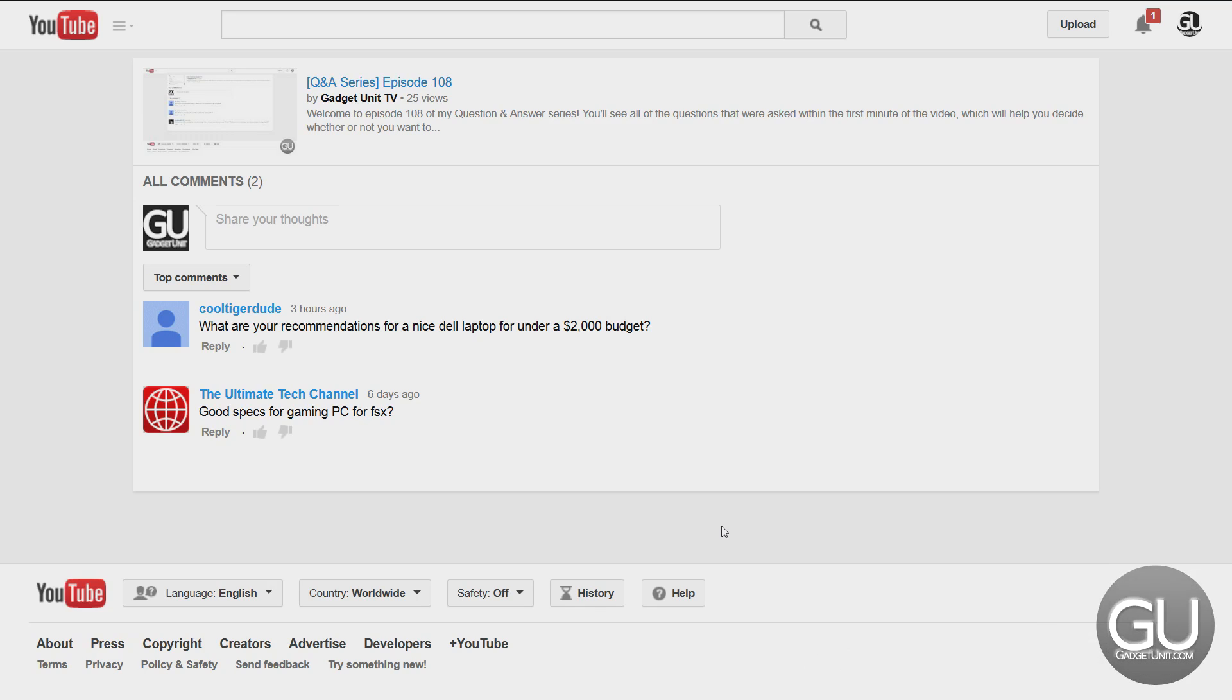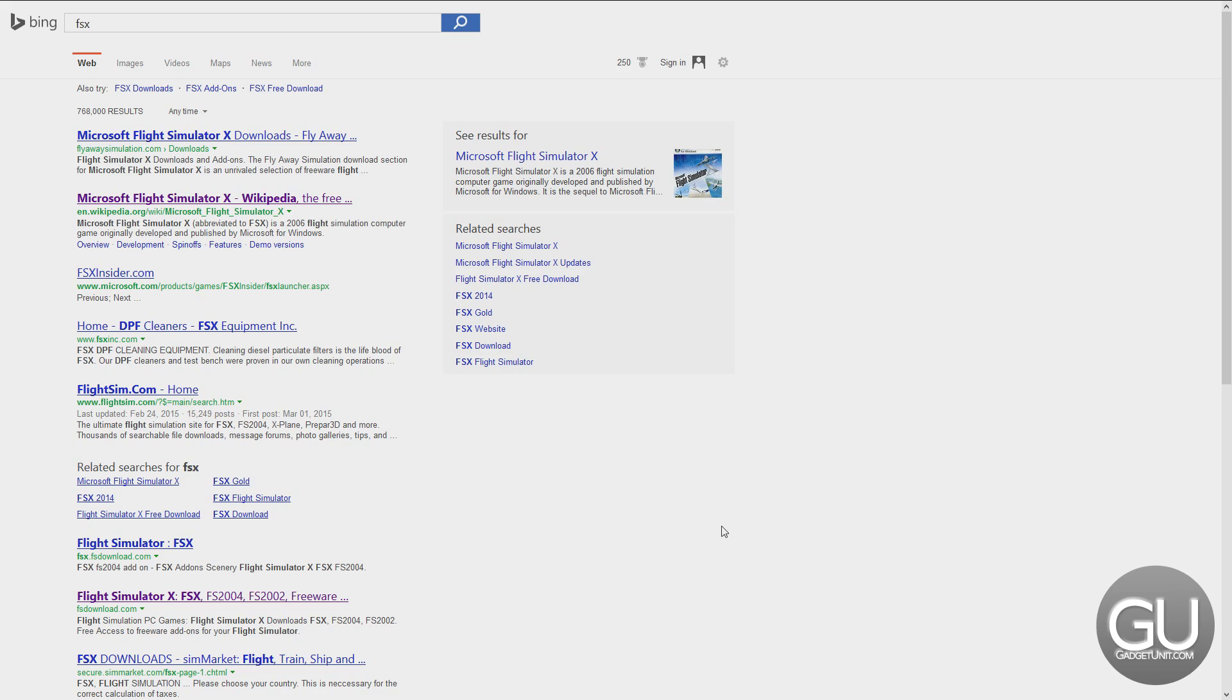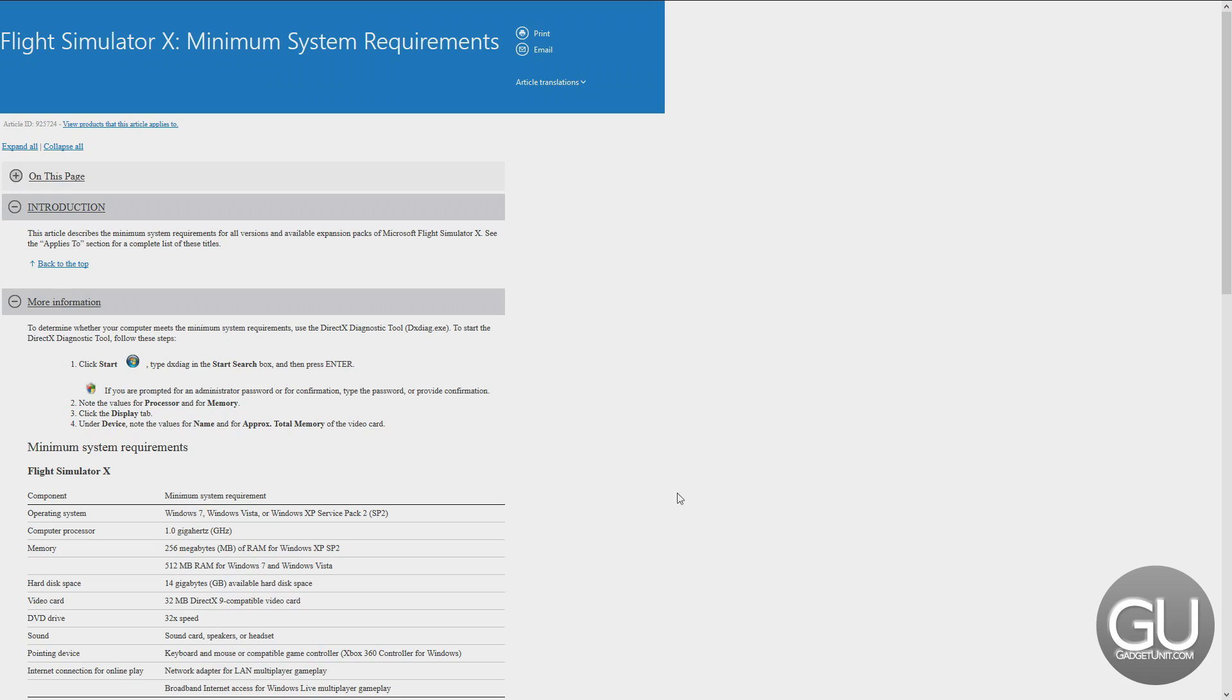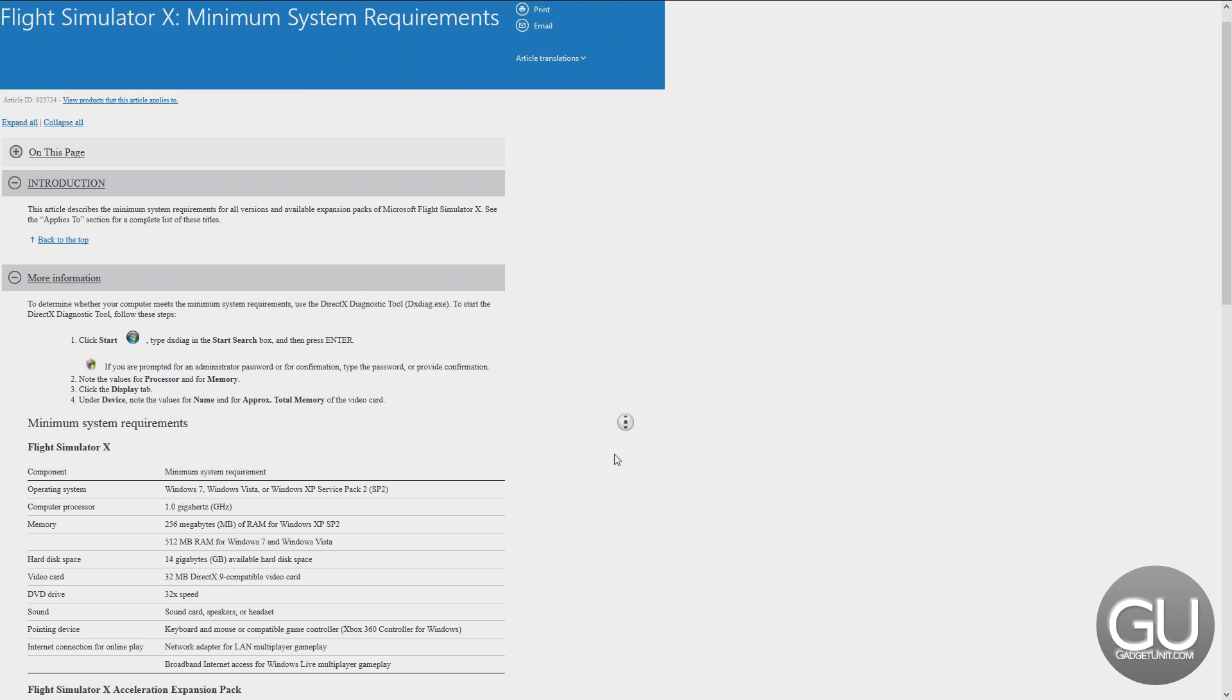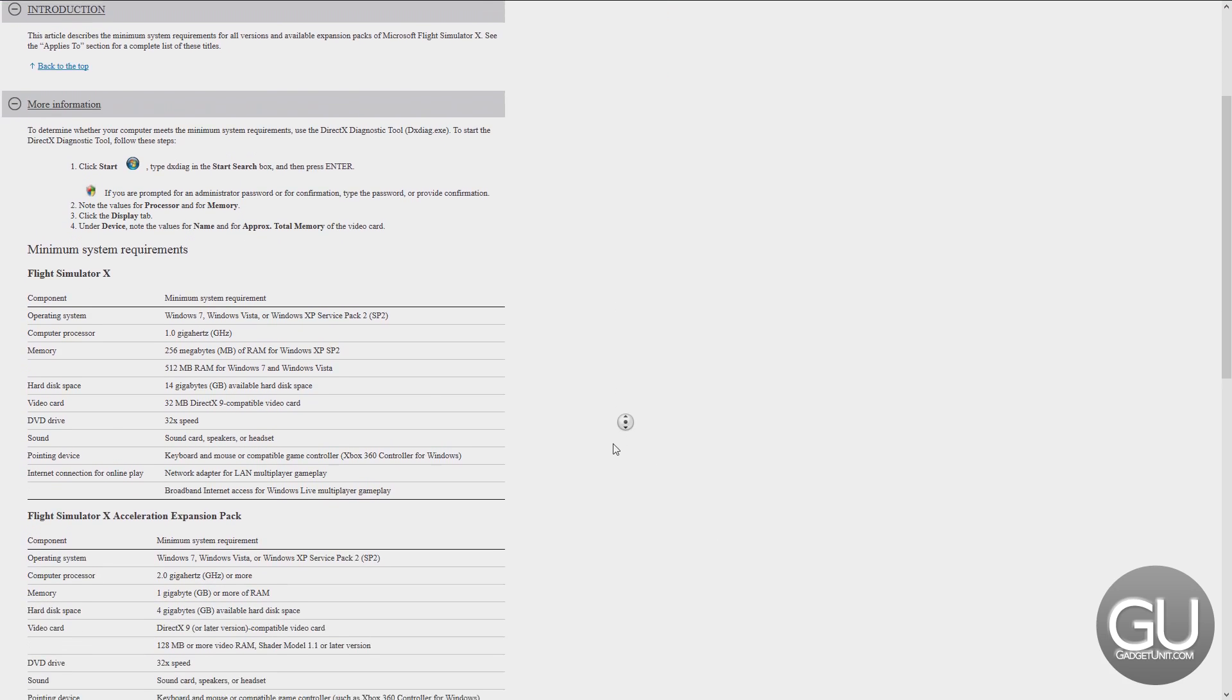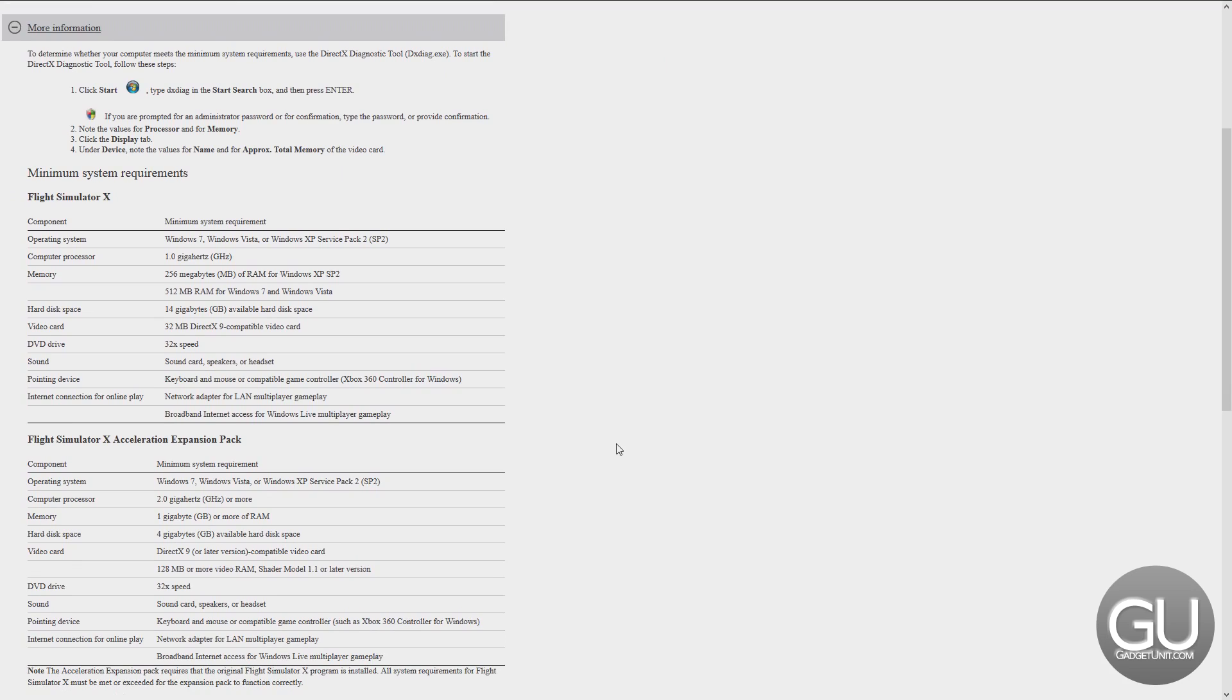Starting with the Ultimate Tech Channel, good specs for gaming PC for FSX. By FSX, I'm assuming you're referring to Flight Simulator X. As long as you meet the minimum requirements, which are really low-end compared to today's modern hardware, this game really doesn't need that much.